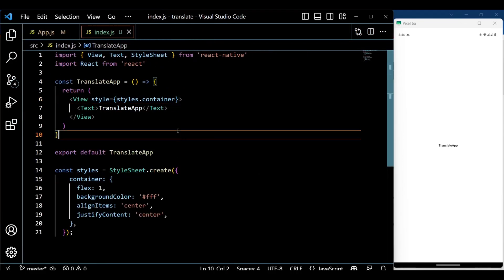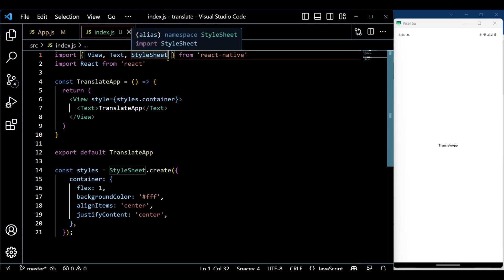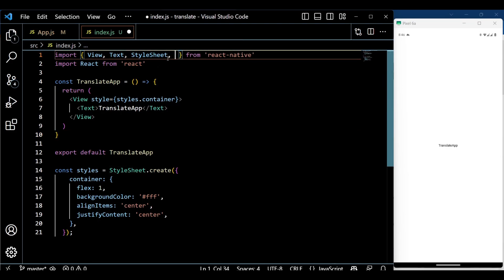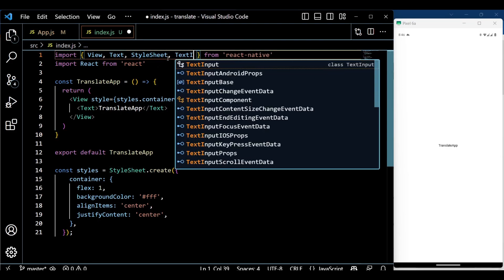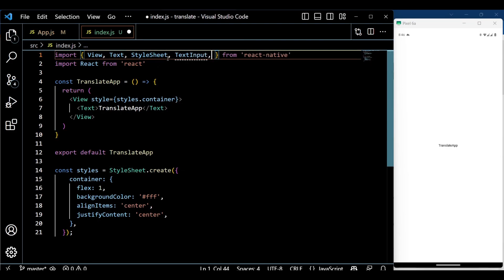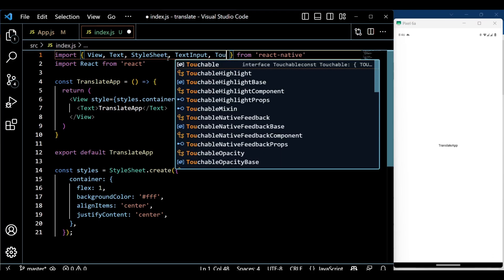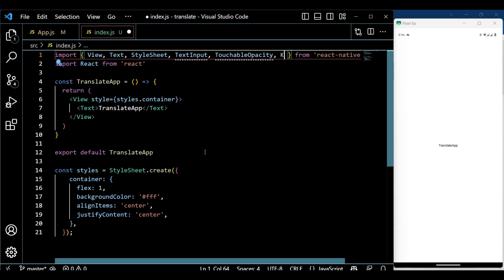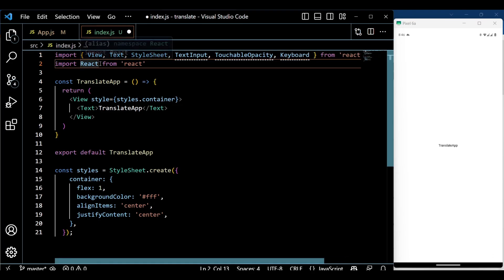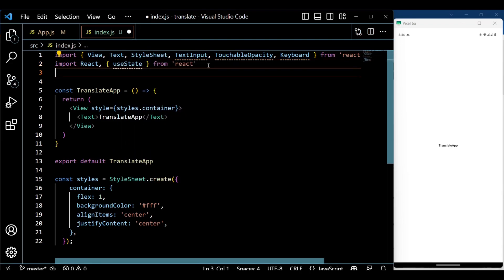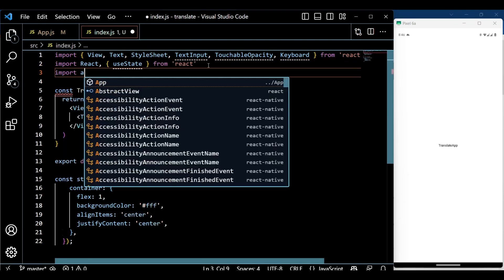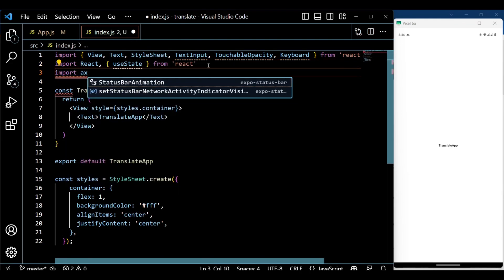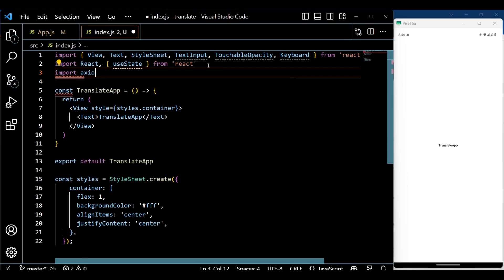Now let's head towards the index.js file and start writing some code. First, we import the necessary modules from React Native and Axios for making HTTP requests. Additionally, we use the useState hook from React to manage the state of our app.